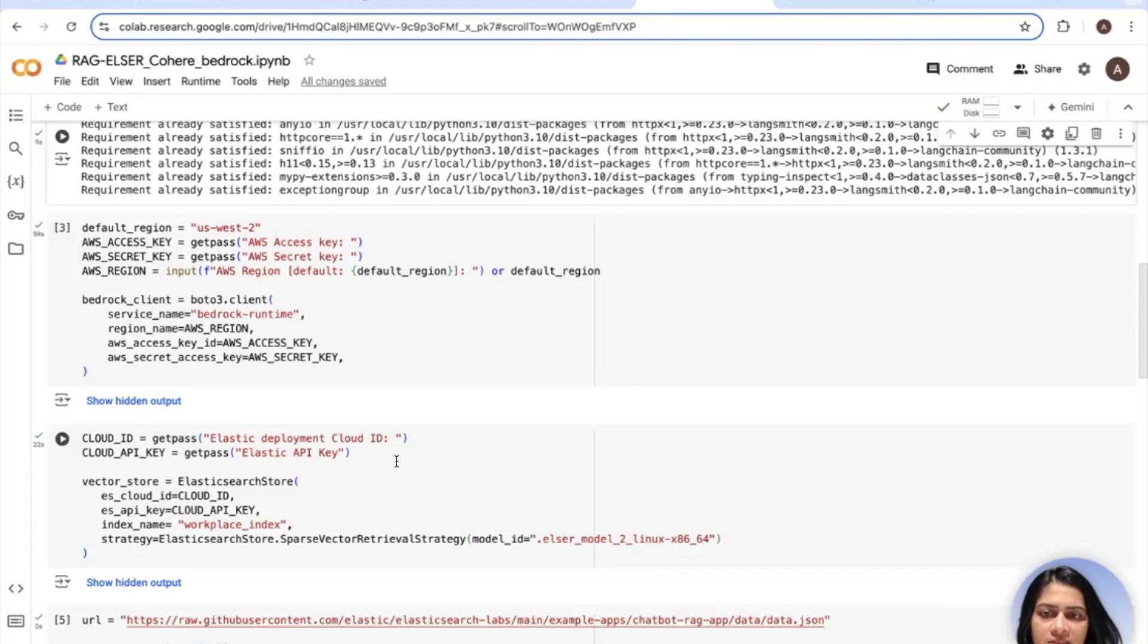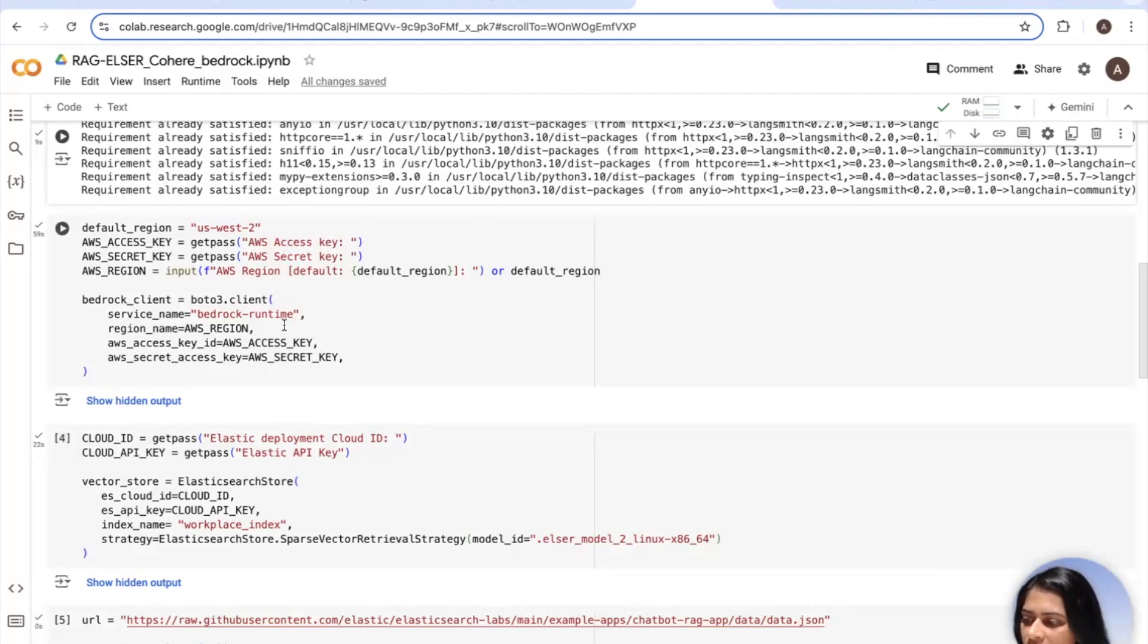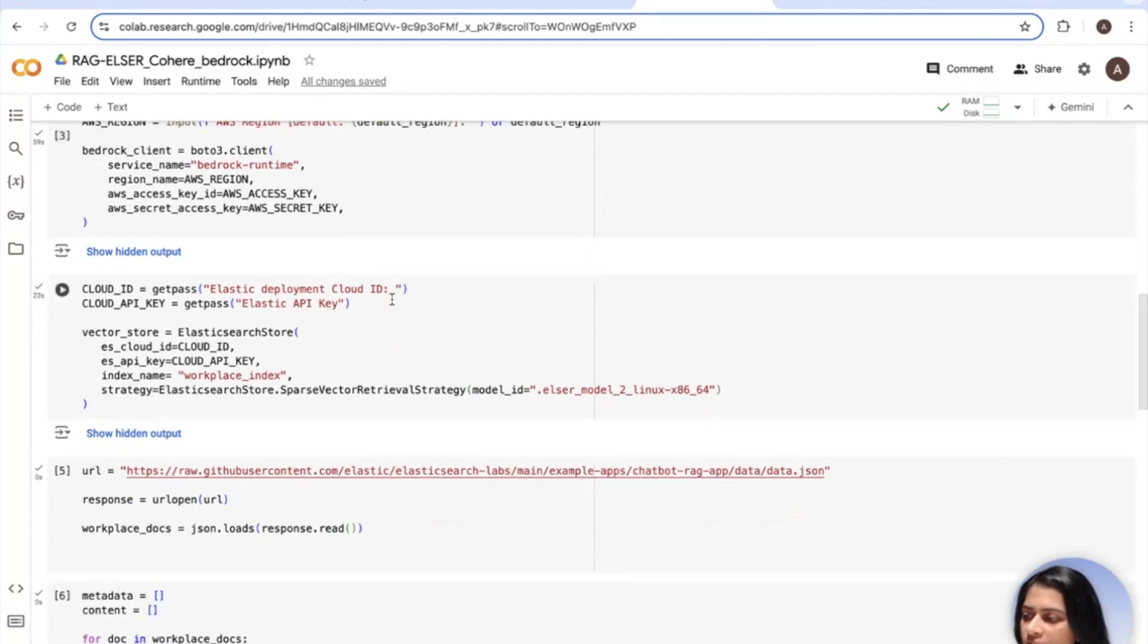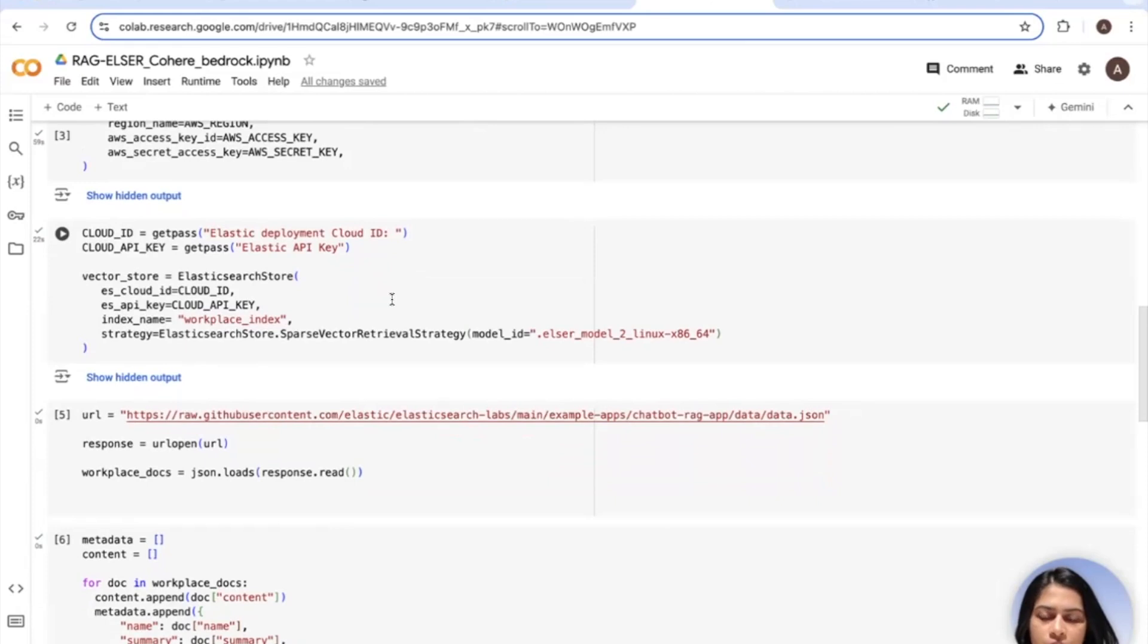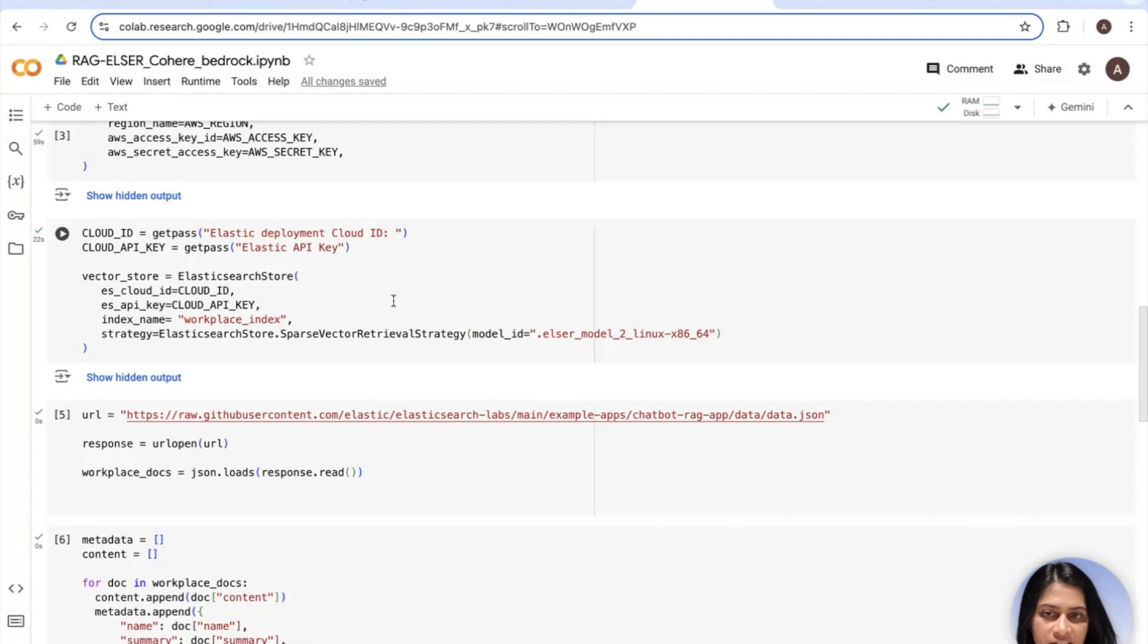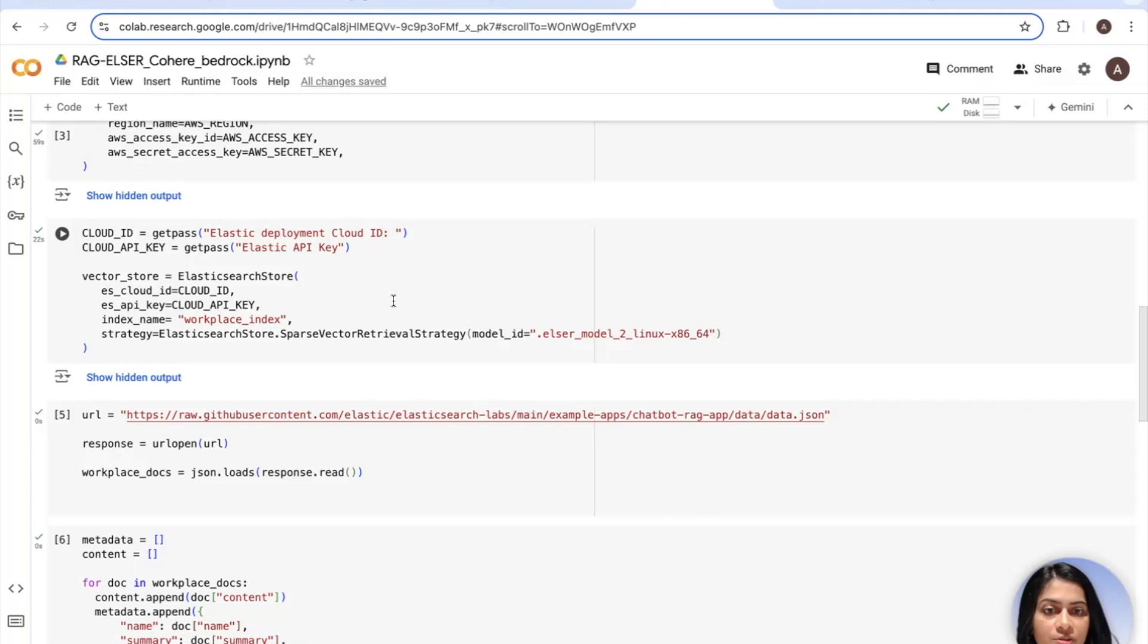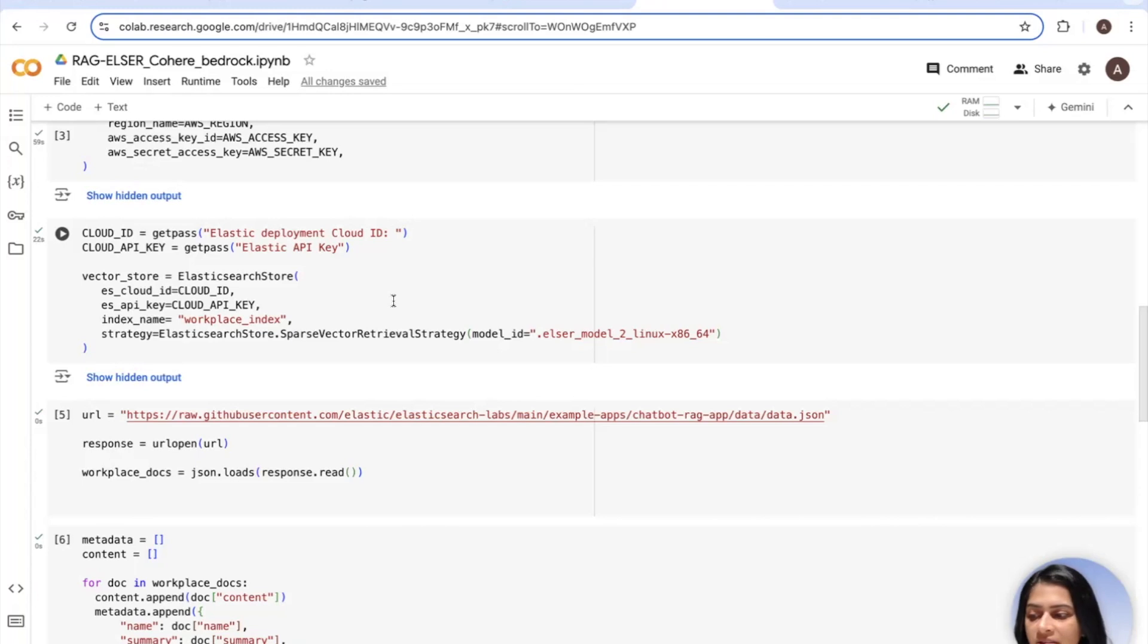The second piece is to initialize the Amazon Bedrock client. In this piece, you will need your access and secret key as well as the region. The third piece is all about connecting to Elasticsearch using the Elastic Cloud ID and the API keys, which you noted earlier. We use Elasticsearch store to connect to our Elastic Cloud deployment and create that index called Workplace Index. Since we're using ELSER, we will use the sparse vector retrieval strategy to retrieve the top-k results. The reason we do that is simple, because ELSER is a sparse retriever model.